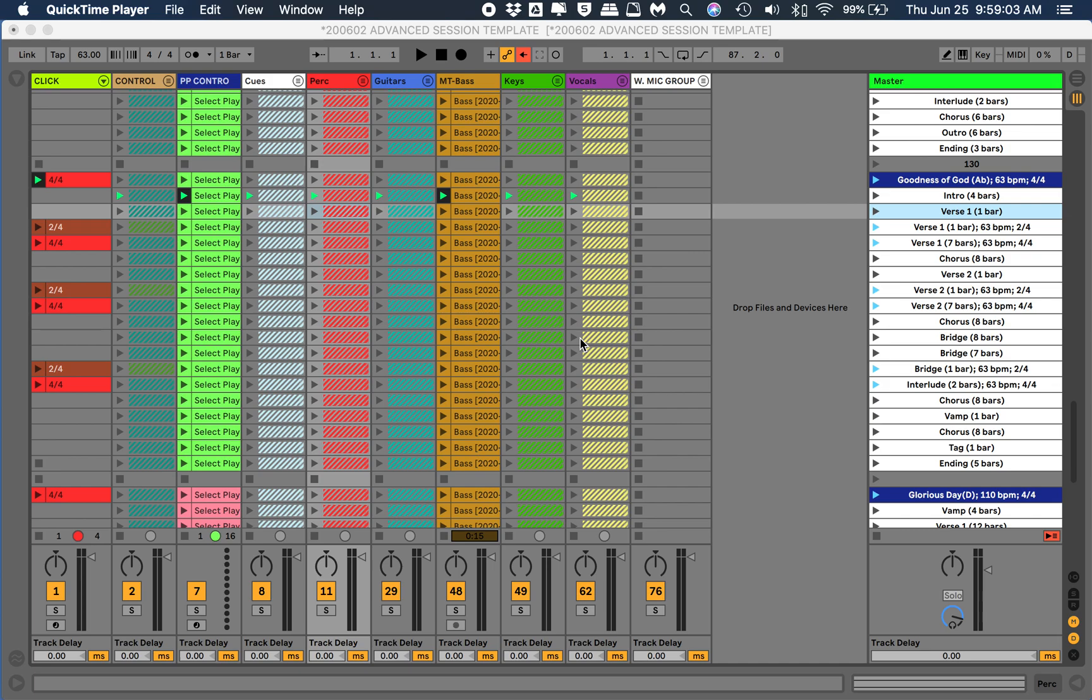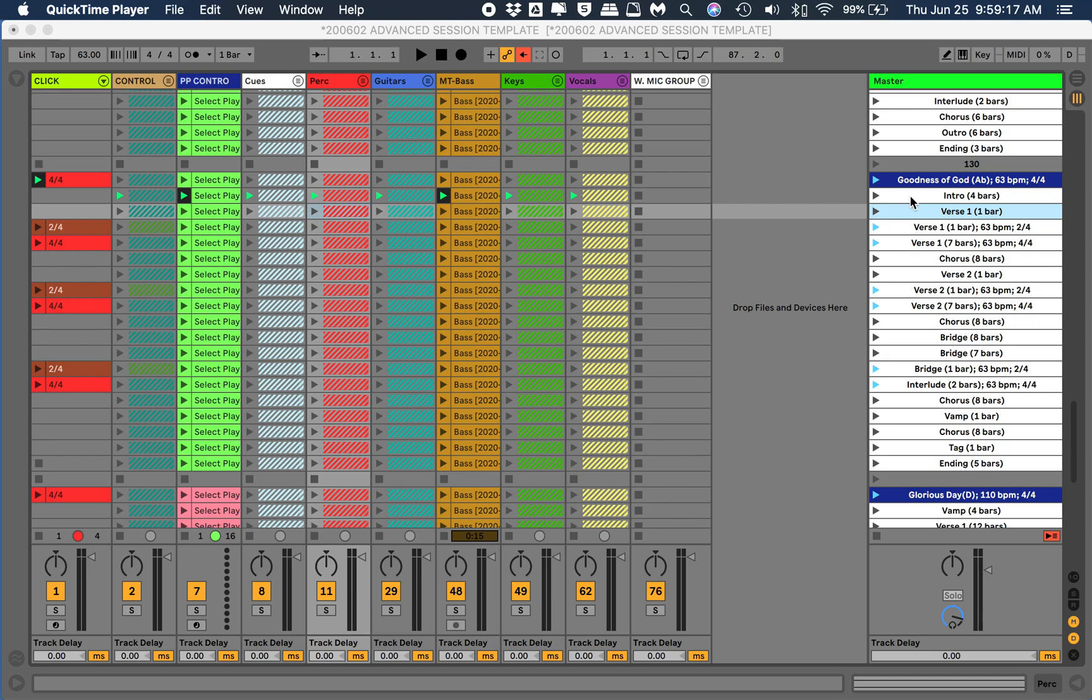So I use Session View, and as you can see here to the right, I have everything written out. Now this song was interesting because it goes from 2/4 to 4/4, so that was kind of fun setting up.